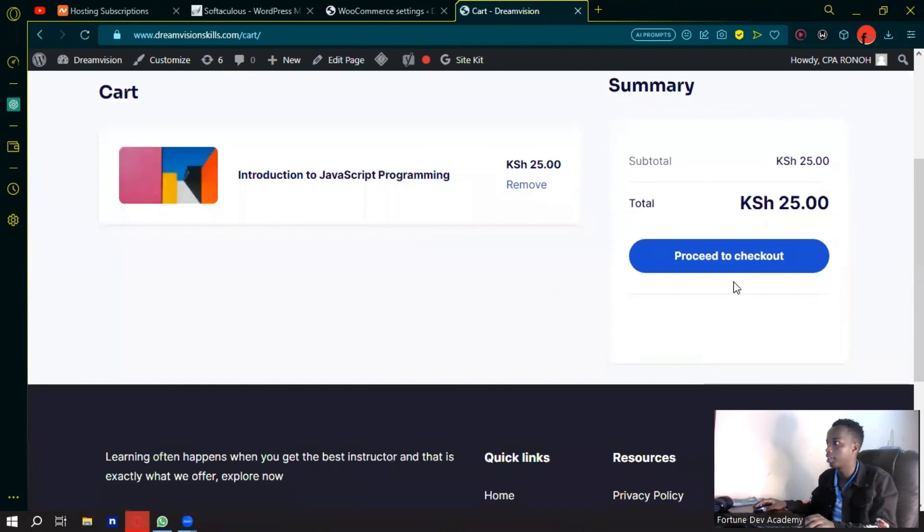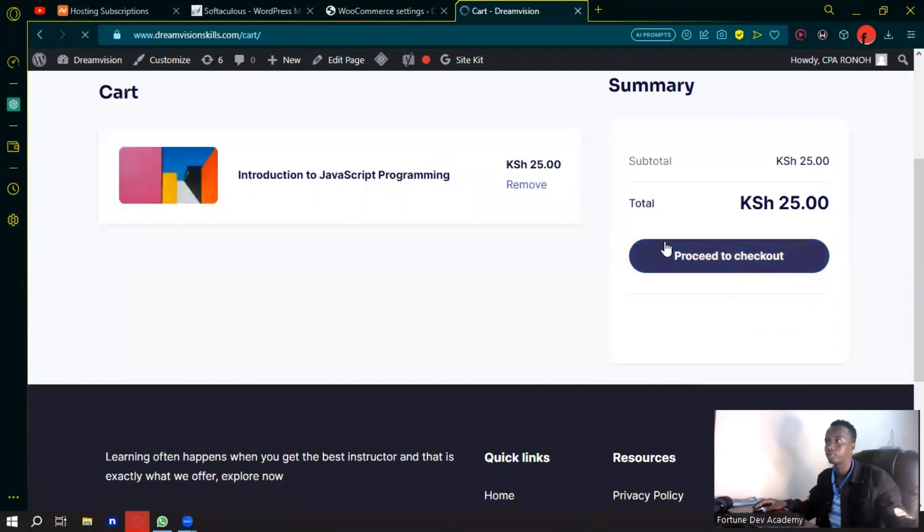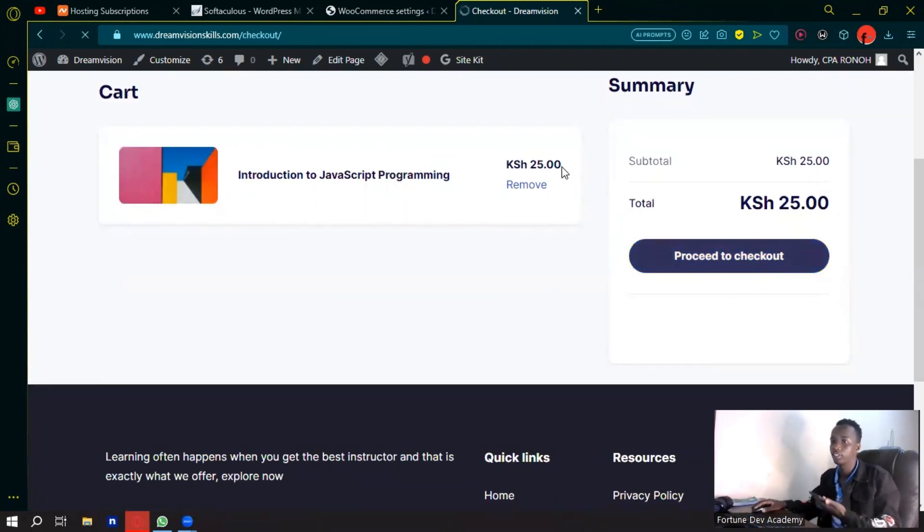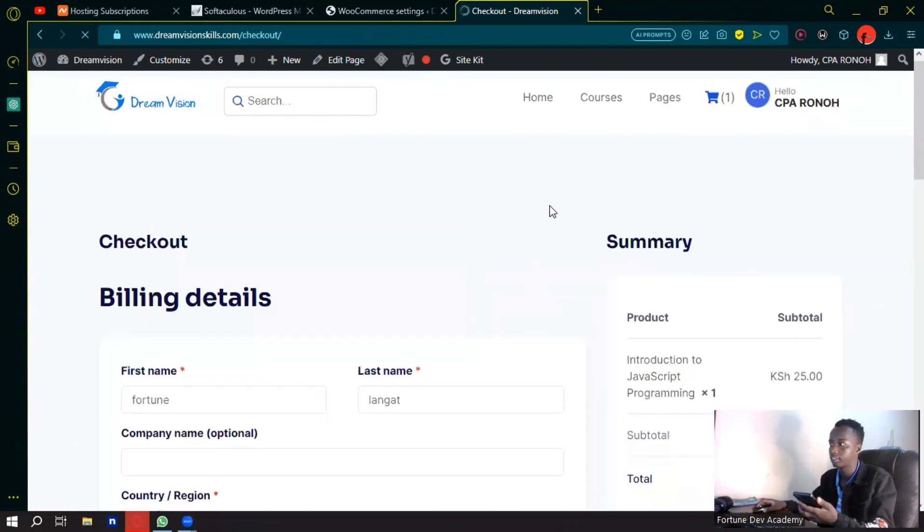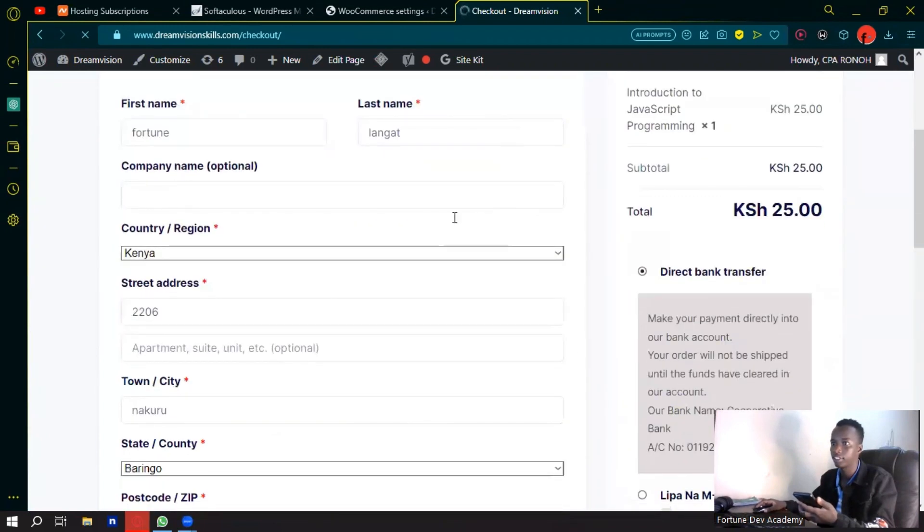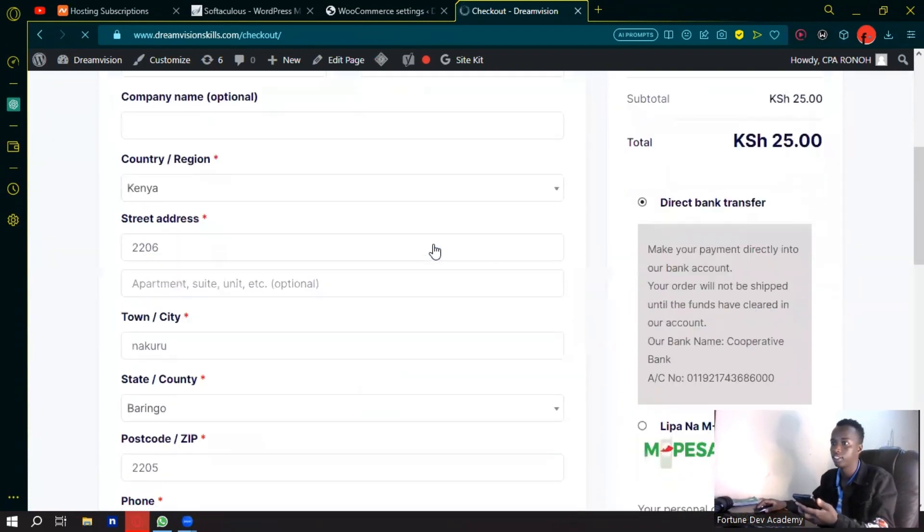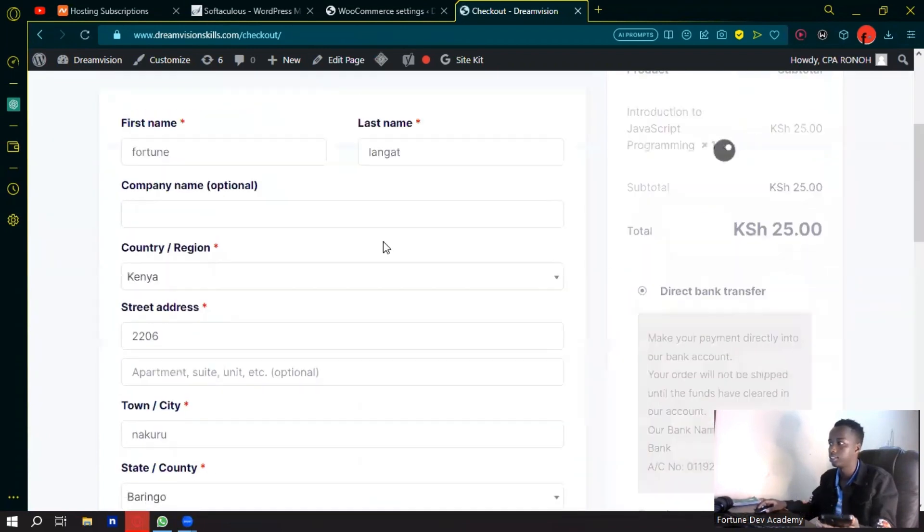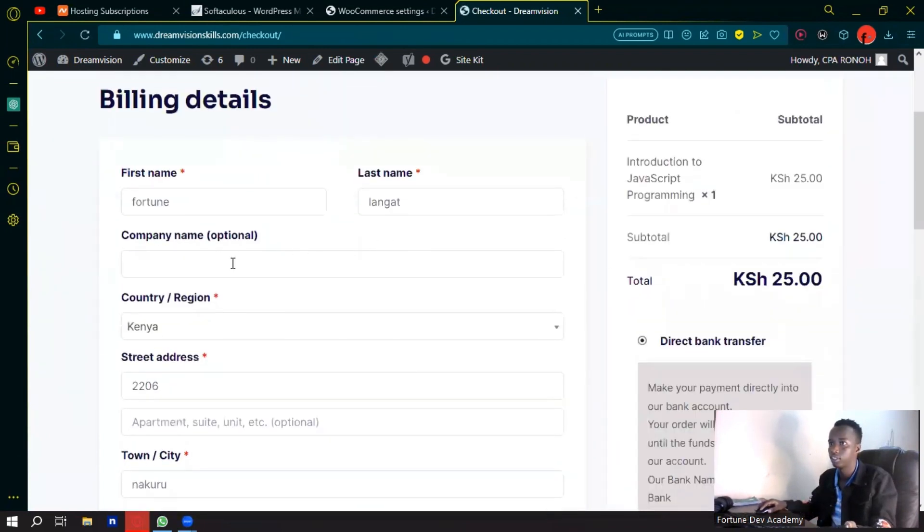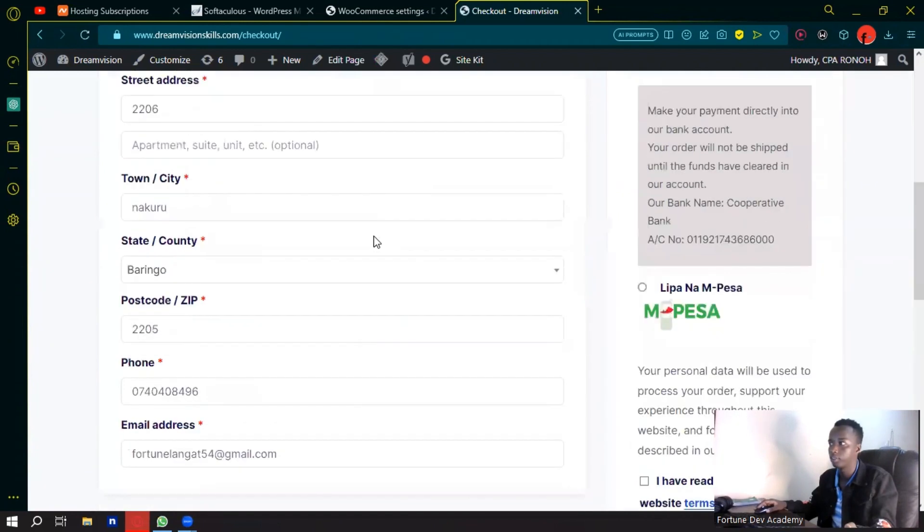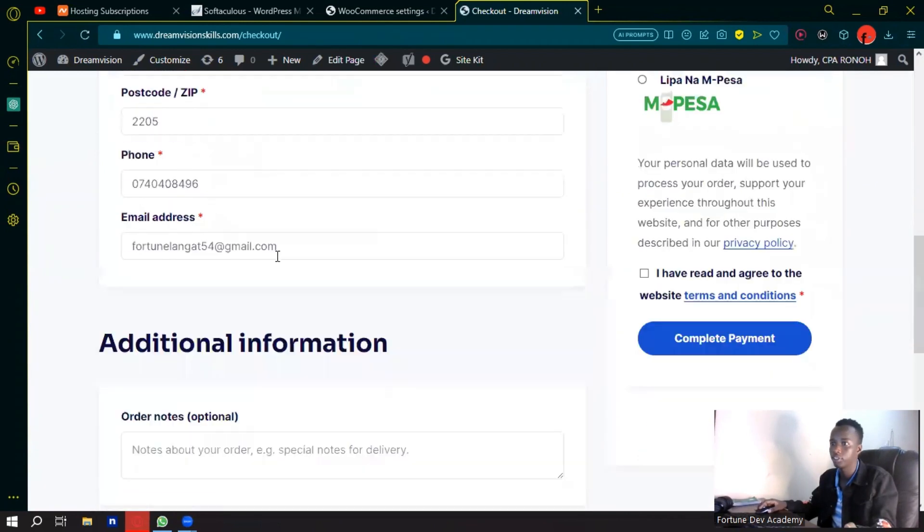Then I can go ahead and proceed. As you can see, I just want to take this product right here, so let me just fill in all this information.